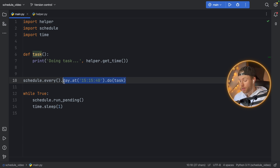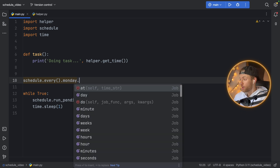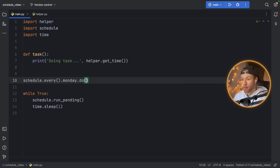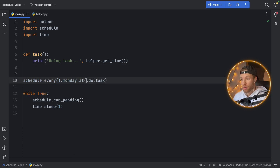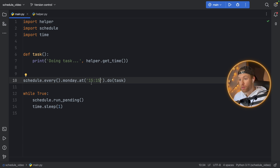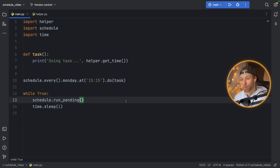Another great feature is that you can say do this every Monday or every Tuesday — whatever day of the week you want — and it's going to work as well. You can say do it every Monday and it will perform the task. Or you can also do every Monday at a specific time frame. So you can get very specific with this package, and it's wonderful how easy it is to create a schedule without having to worry about time, dates, and so on.